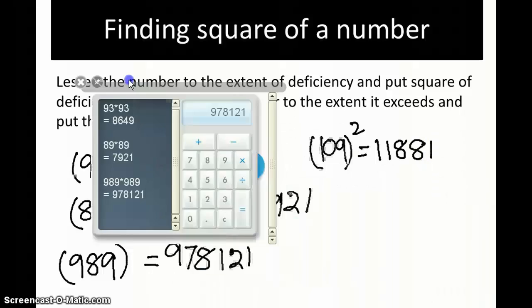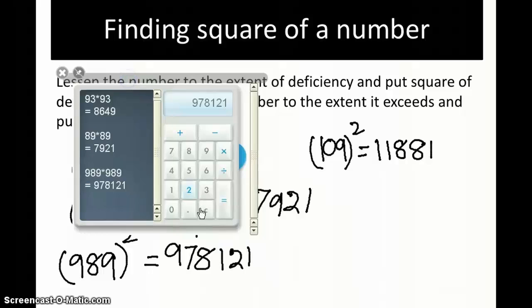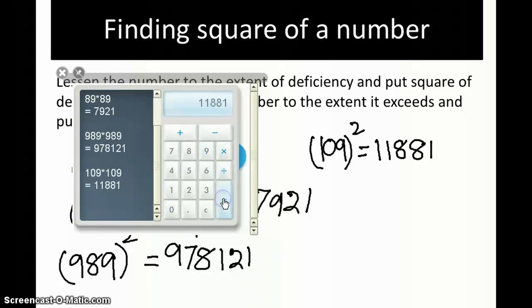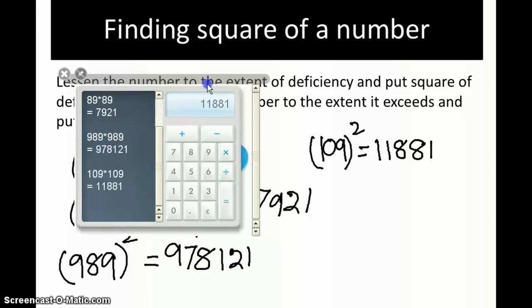Let's check out: 109 into 109 gives 11881. That's all.